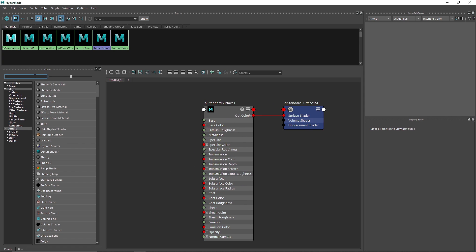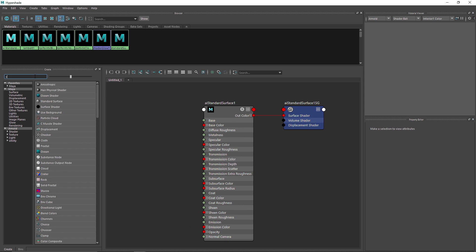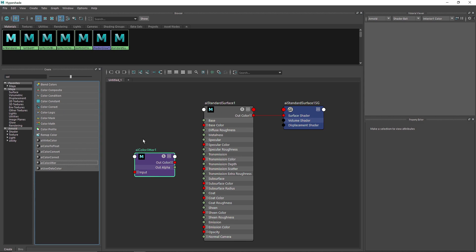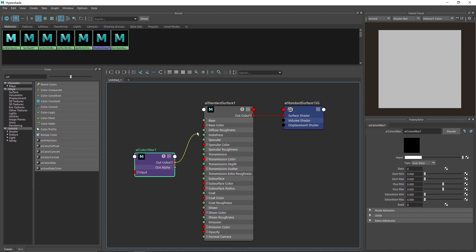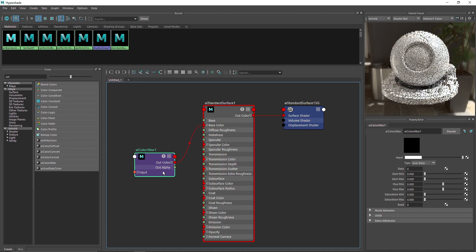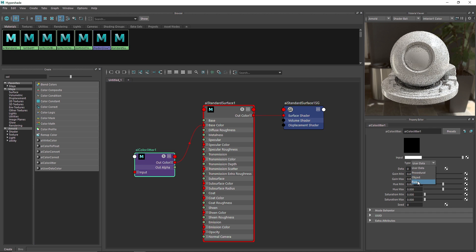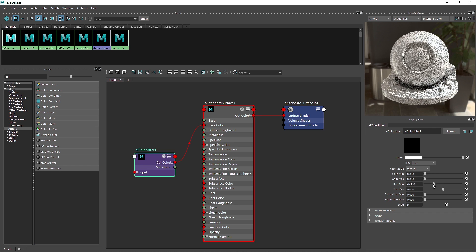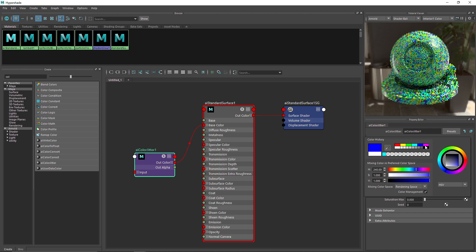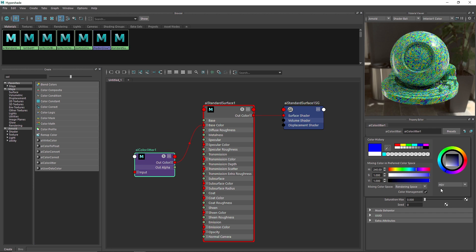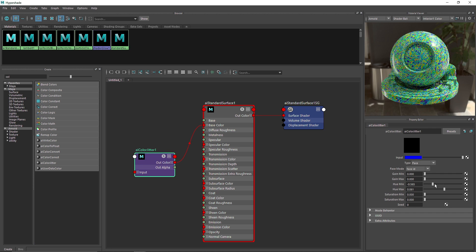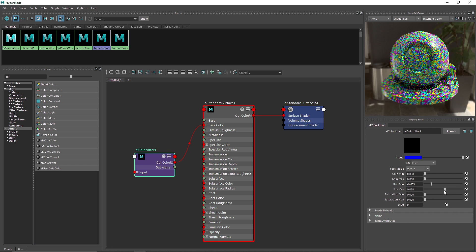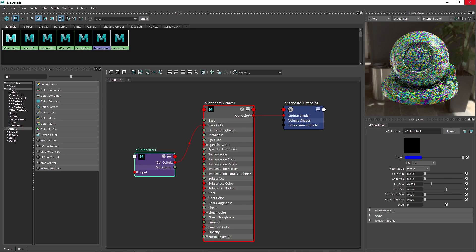We've already covered this in the last video, but if you don't remember, I'm going to quickly show this. Add a color jitter, connect it to the base color, and simply go to the face and you can add one random color to this. There you go.